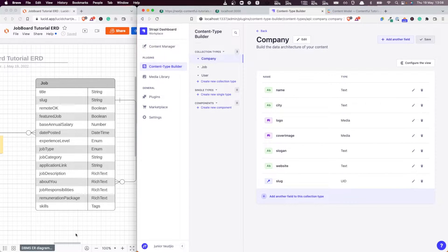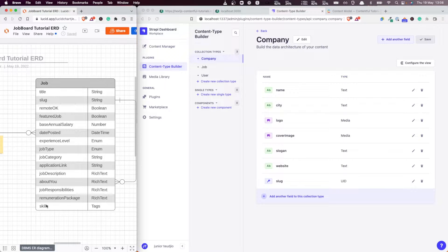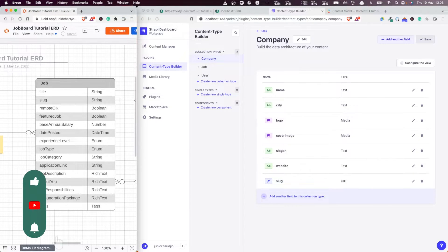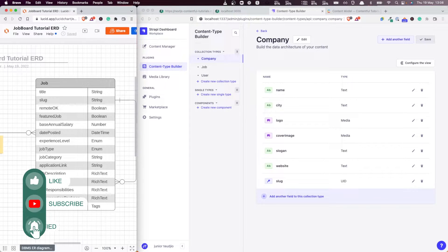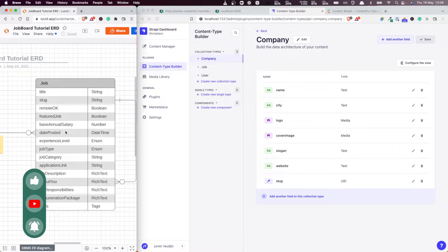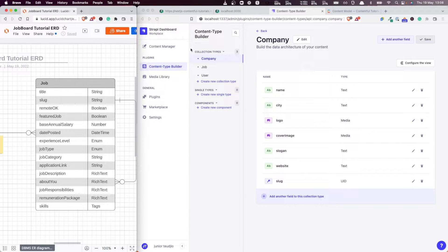And if you look at our model, the only thing remaining are the relations and the skills tags fields in the job entity.